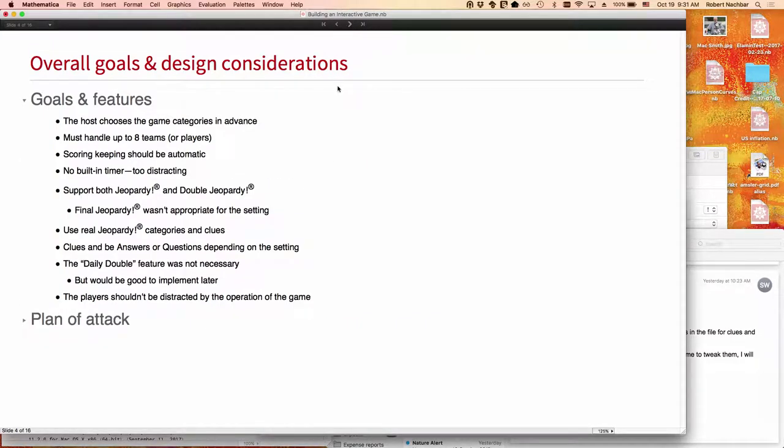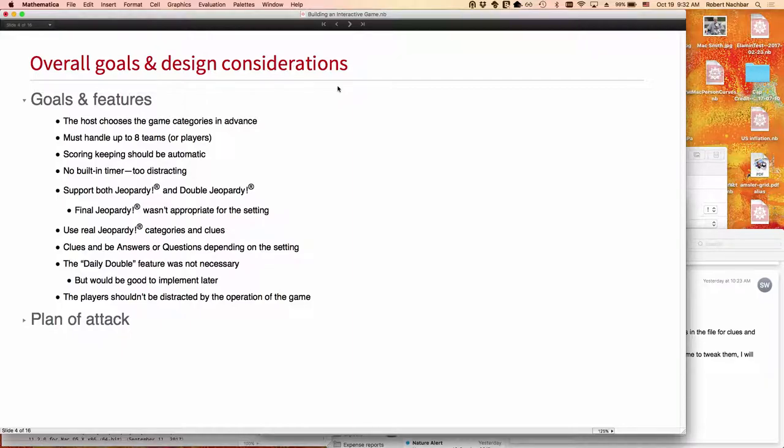So, we had a number of constraints, some of them soft, some of them imposed by the organizers of the retreat, some imposed by me. We chose the categories in advance, and we had to handle up to eight different teams. Traditionally, Jeopardy just has three contestants, so we had to keep it flexible that way. I wanted to keep the scoring automatic, so there'd be no arguments about who won.